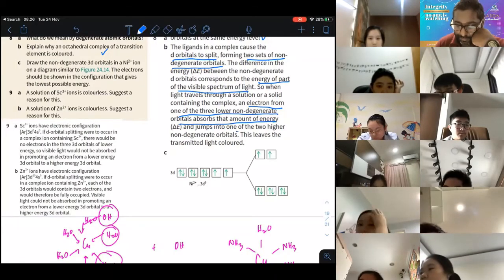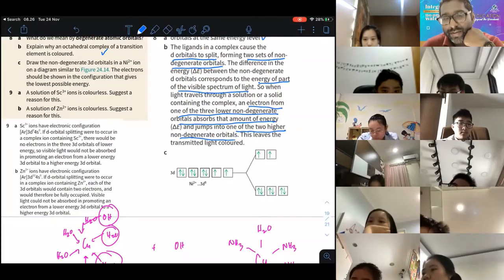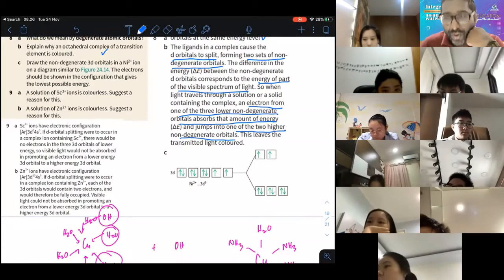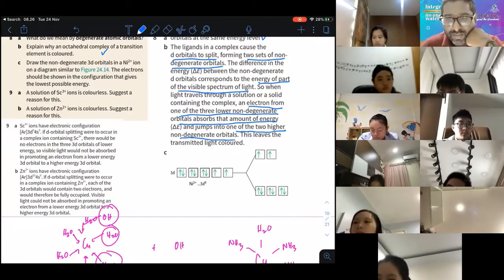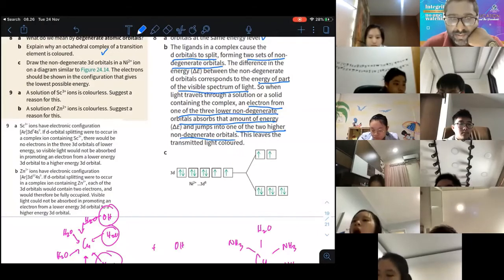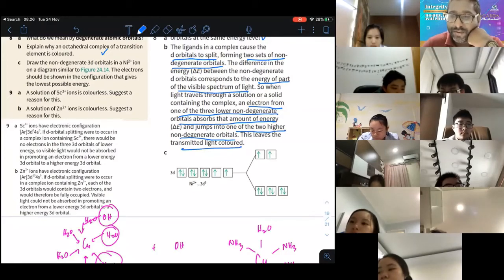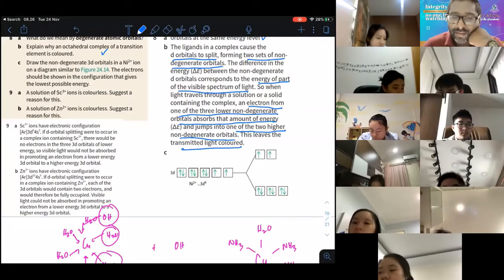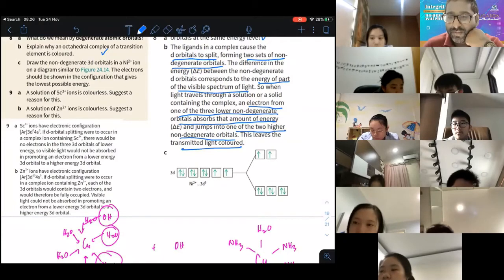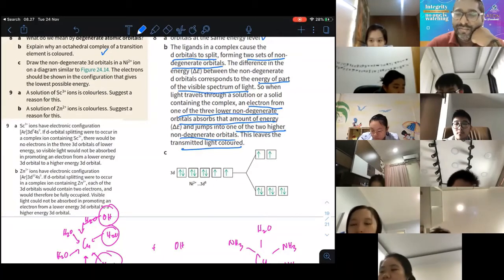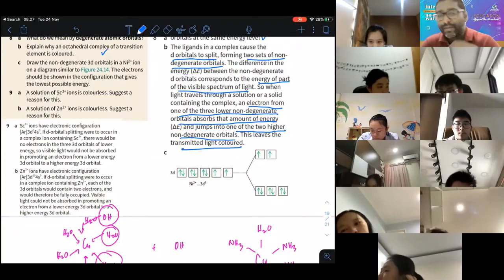The electron jumps from the lower non-degenerate orbitals to the higher non-degenerate orbitals. Once that energy is absorbed, the remaining visible spectrum — those wavelengths not absorbed — transmits colored light which we see. White light is a combination of seven colors; remove certain frequencies and you see a different color combination.